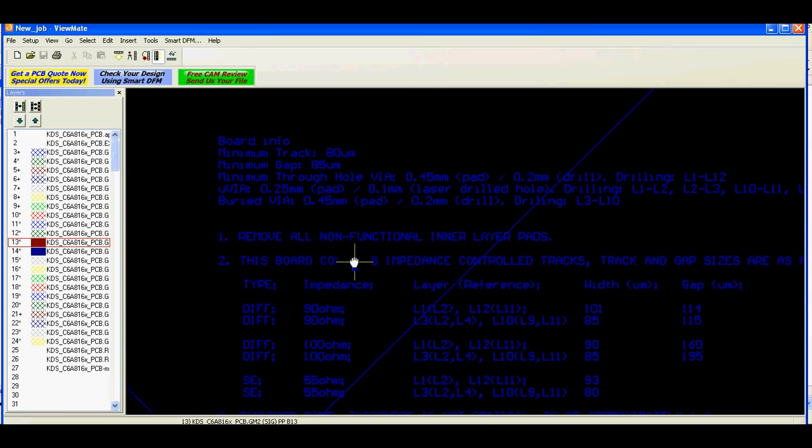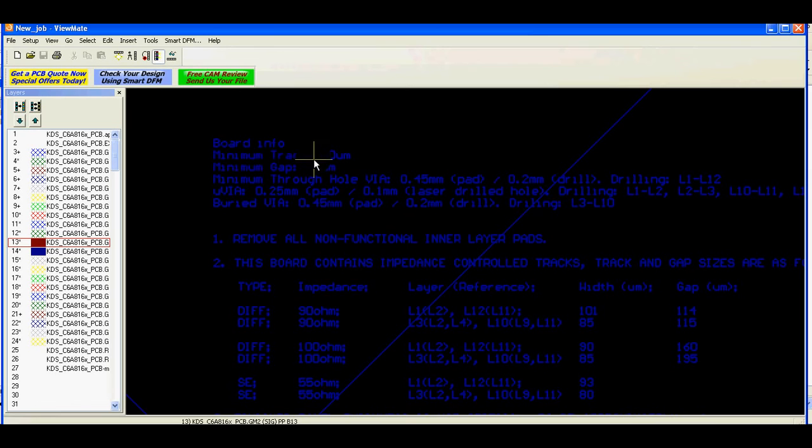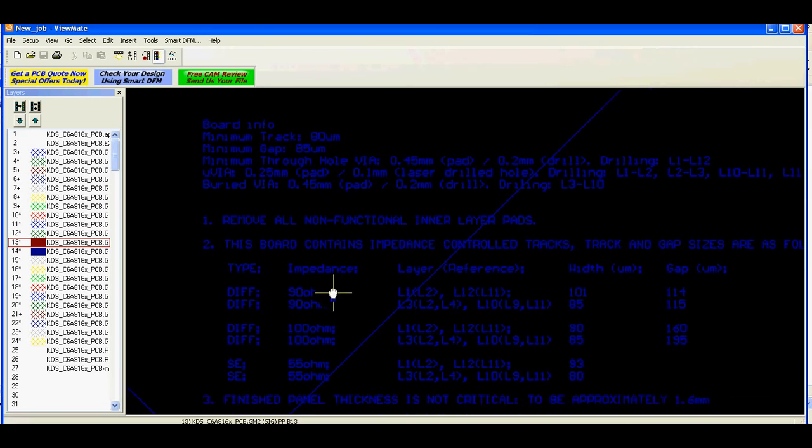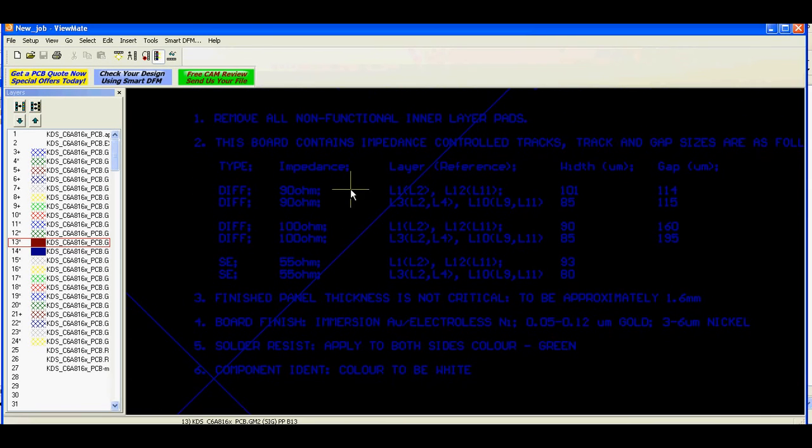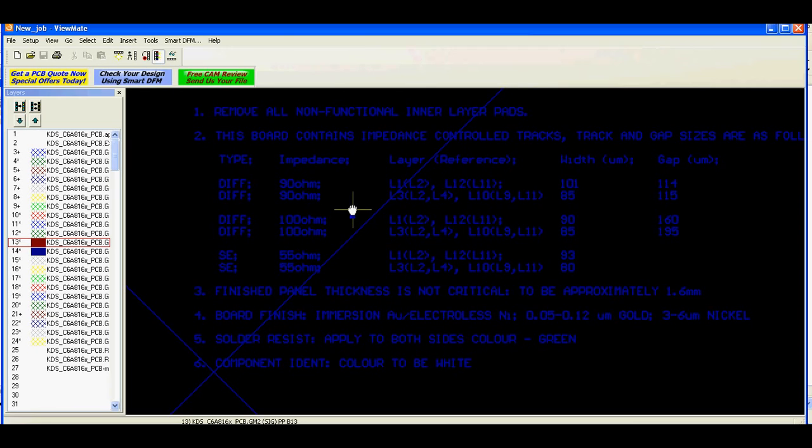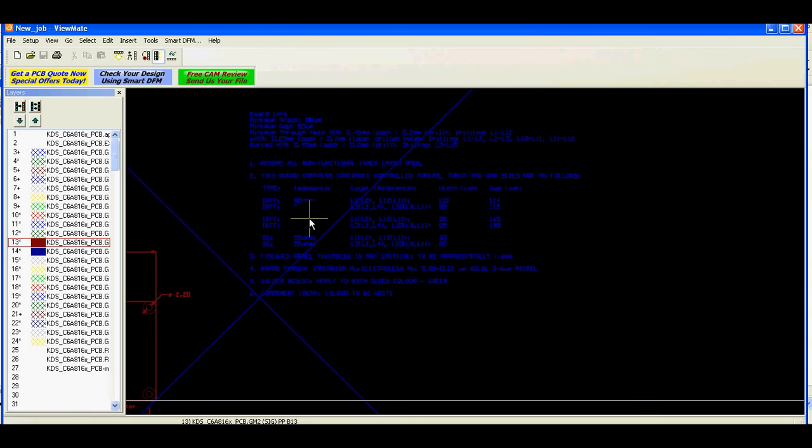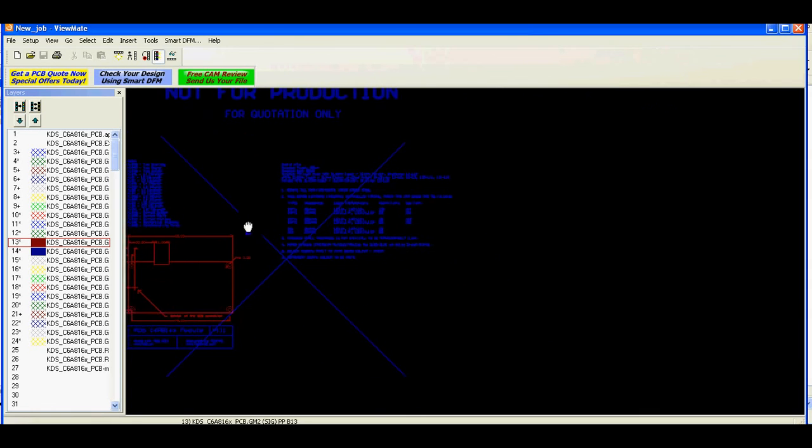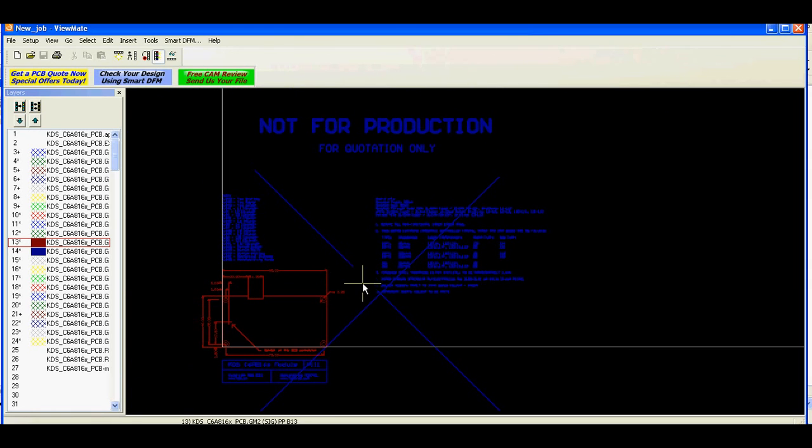And then include some board information as, for example, minimum track or gap, minimum vias. And then some information about PCB itself like controlled impedance and some other information. Also don't forget to add board version and board name.